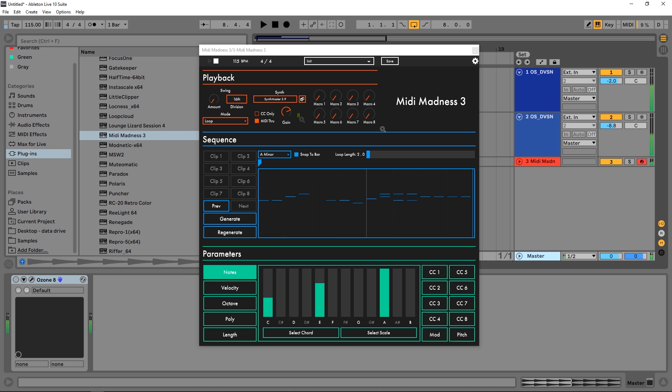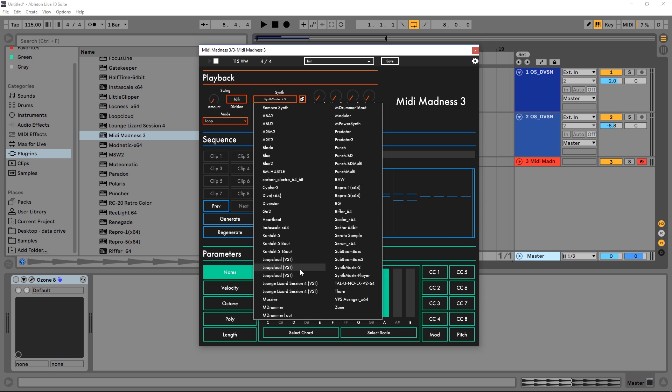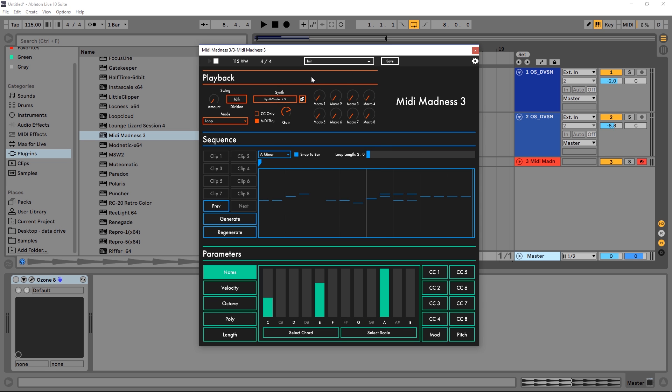The very first thing that's absolutely incredible about Midi Madness 3 is the fact that you load the VST inside of Midi Madness itself. You don't have to do any complicated routing inside of any DAW. You just come over here to synth and choose your synth from here and it's going to be loaded.